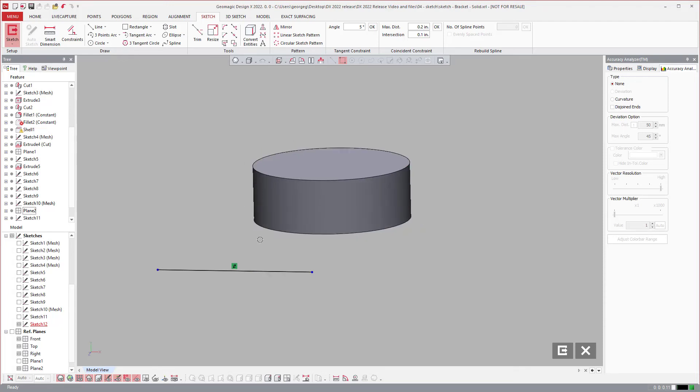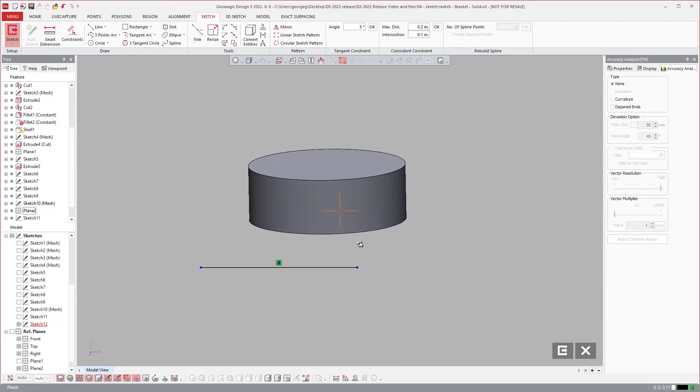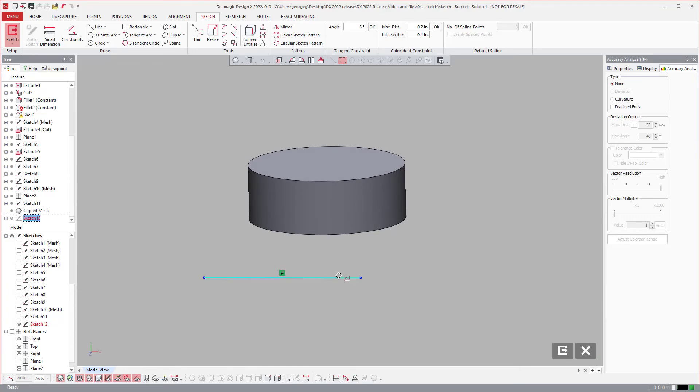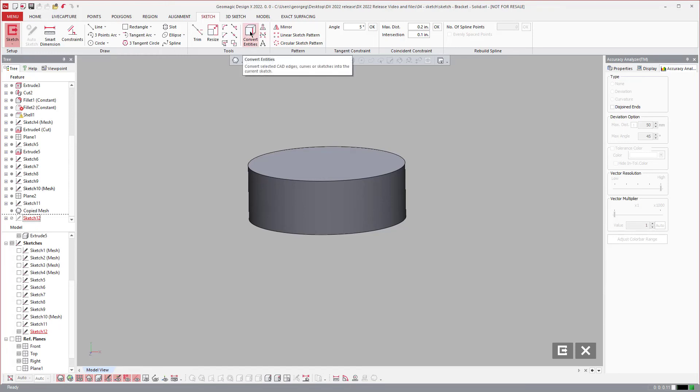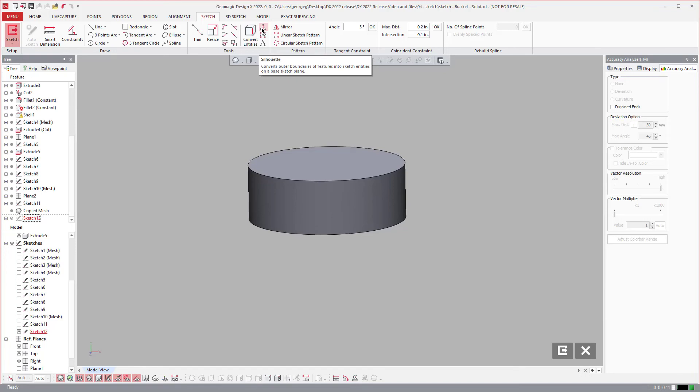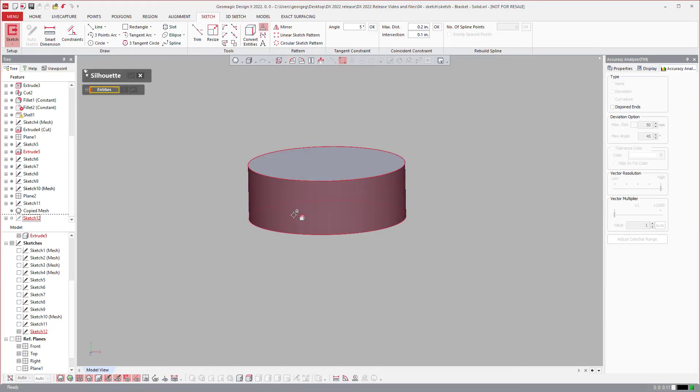In the past the way to get around this was to get rid of that and instead of doing a convert entities. Convert entities is broken up into two different categories: converting specific entities and creating a silhouette of something.